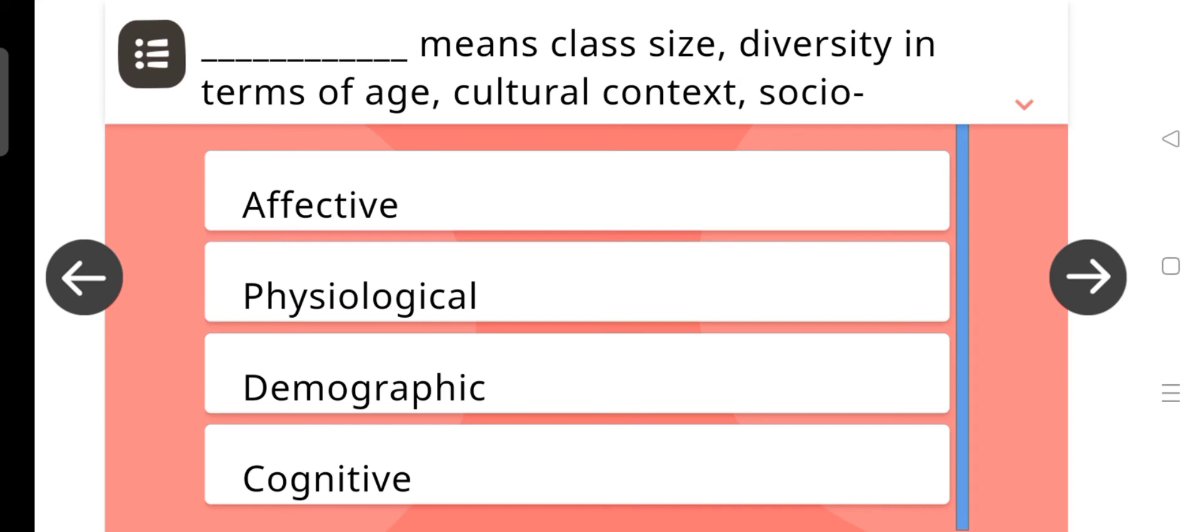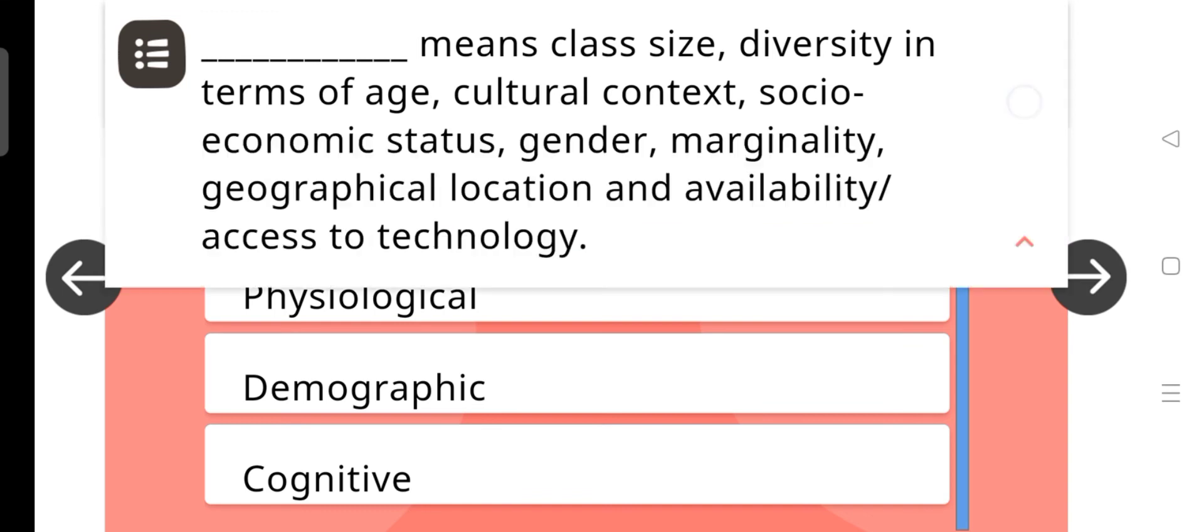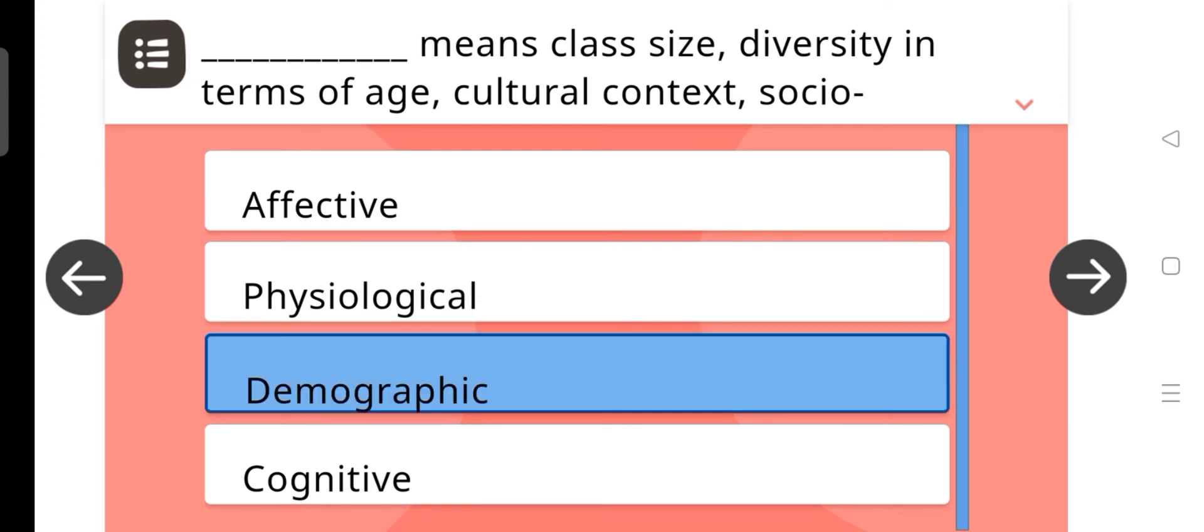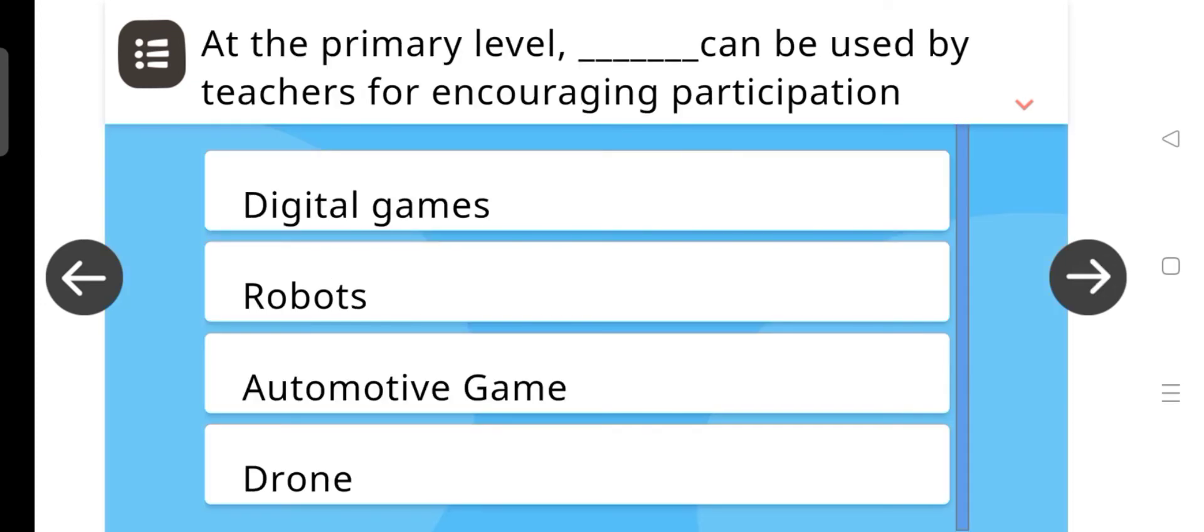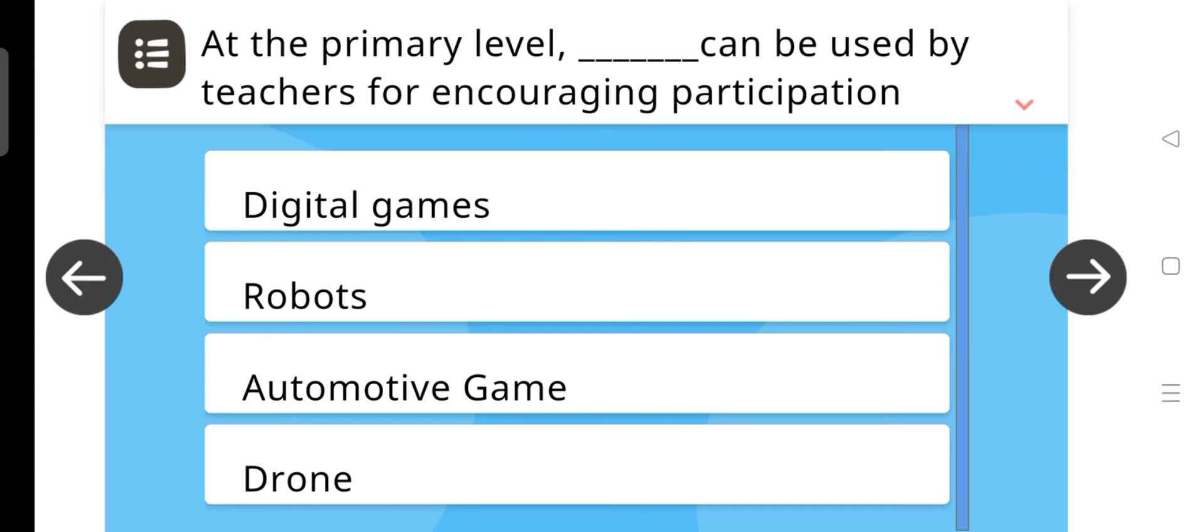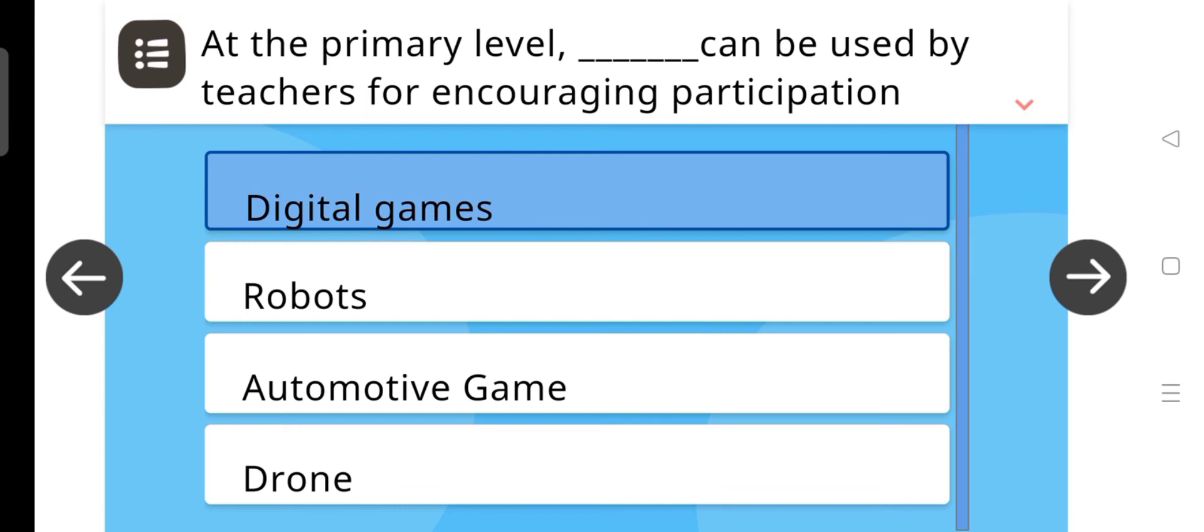Next question, dash means class size, diversity in terms of age, cultural context, socio-economic status, gender, marginality, geographical location, and availability access of technology. And the answer is demographic. Next question is, at the primary level, dash can be used by teachers for encouraging participation and promoting joyful learning. And the answer is digital games.